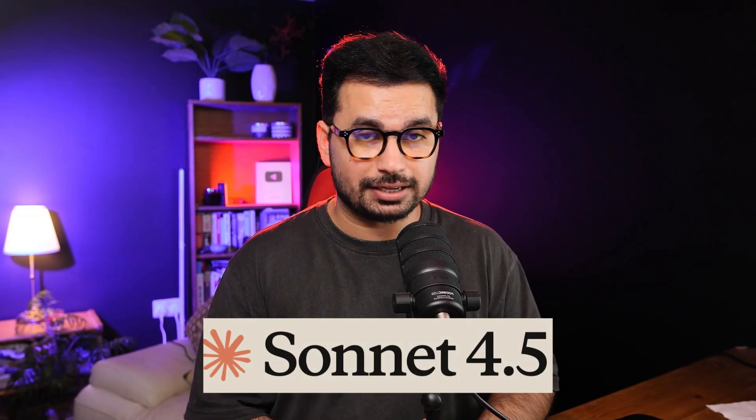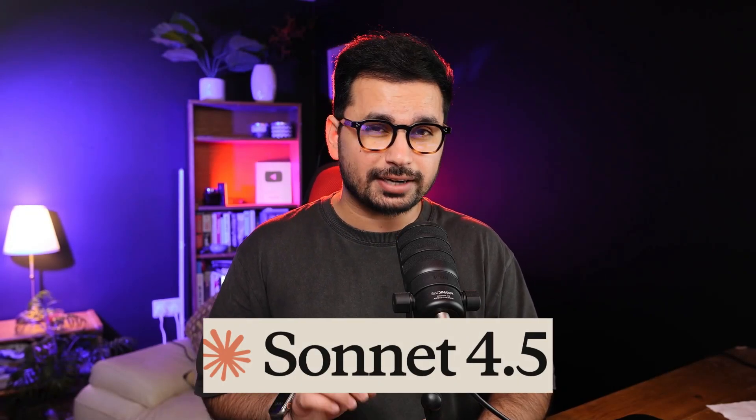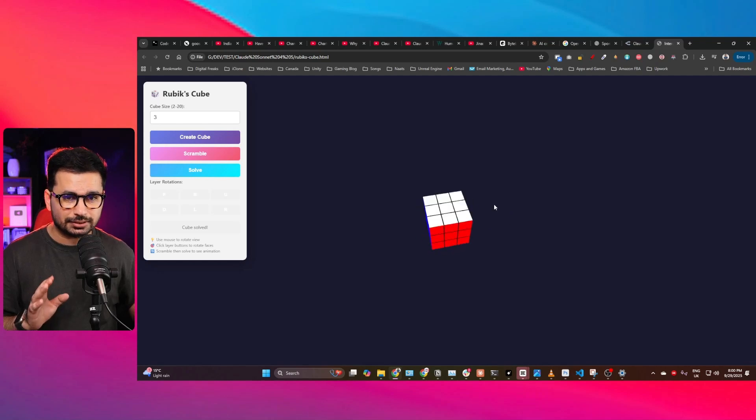So Cloud 4.5 Sonnet is just out, and this AI model is slightly better than Cloud 4.1 Sonnet and Cloud 4 Sonnet. First, let me show you what I created using Cloud Sonnet 4.5. So this is a 3D Rubik's Cube simulation.